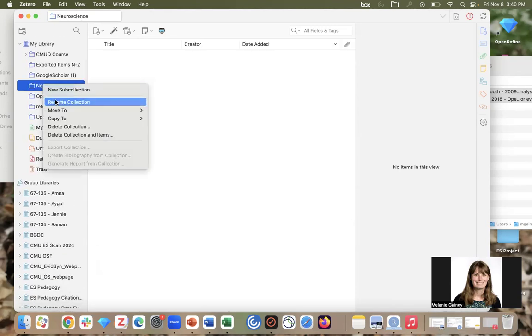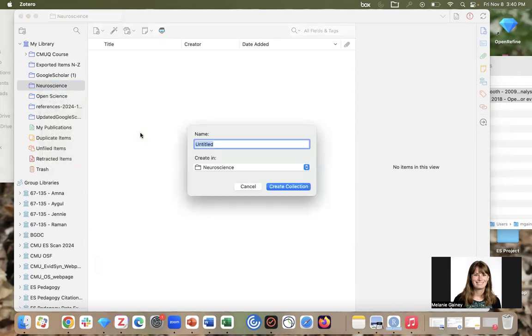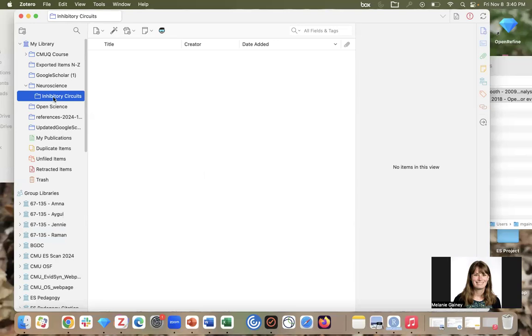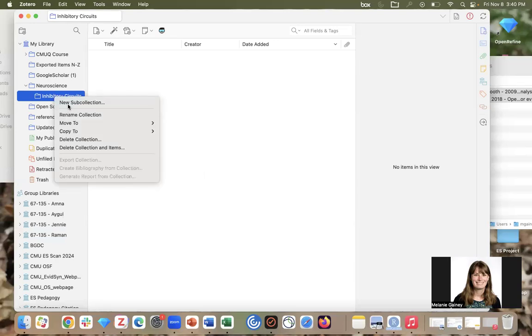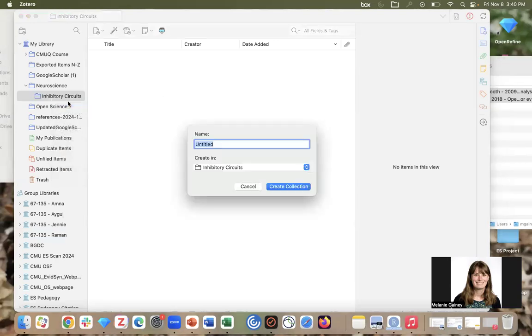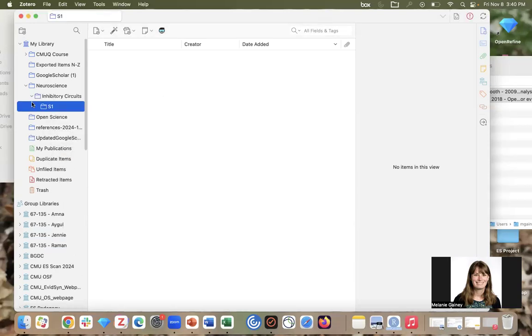Now you can create sub-collections. You can start to get these hierarchical folder structures, and this helps keep everything organized.